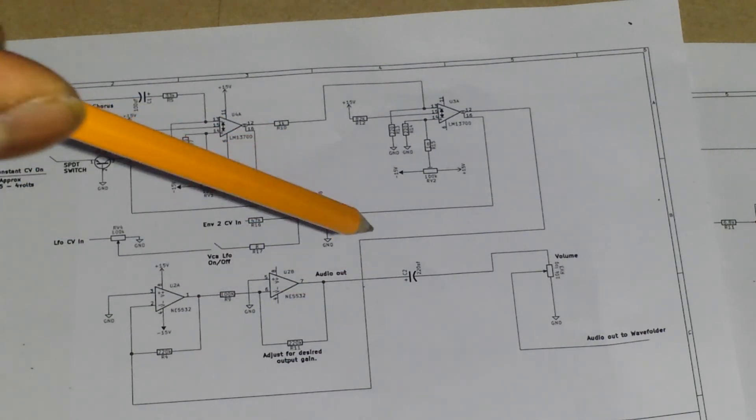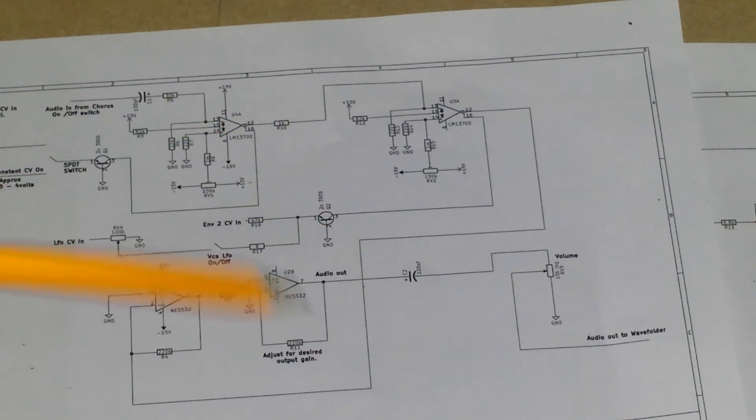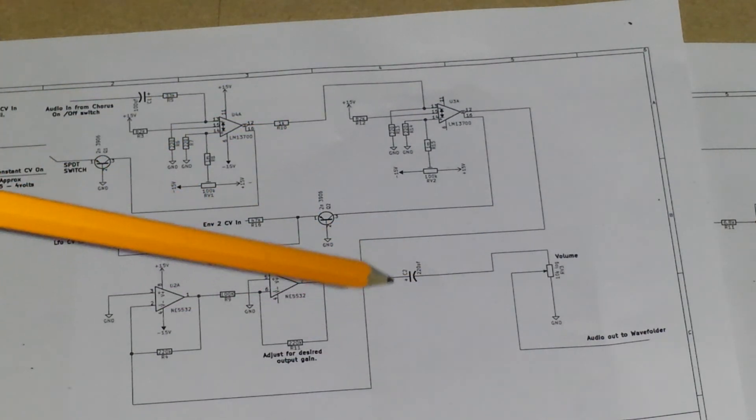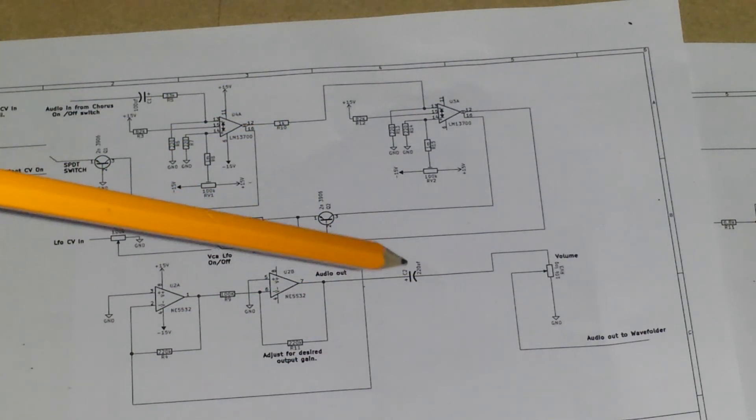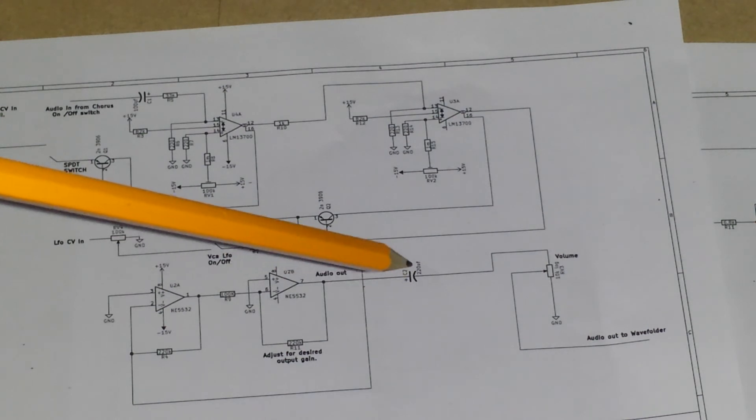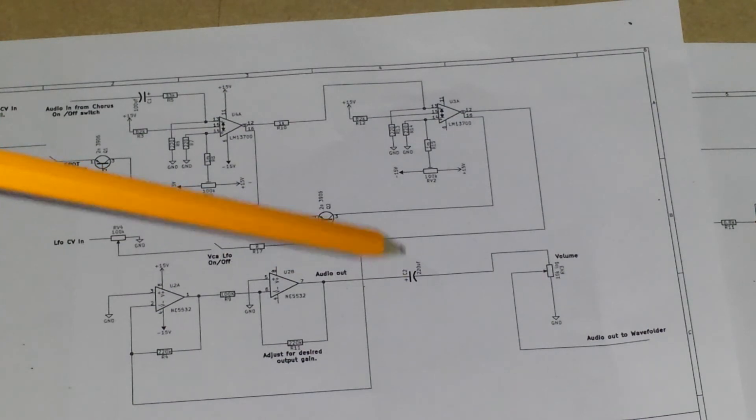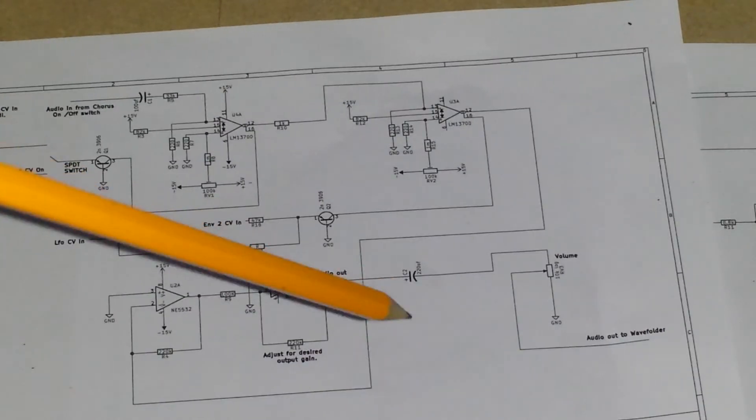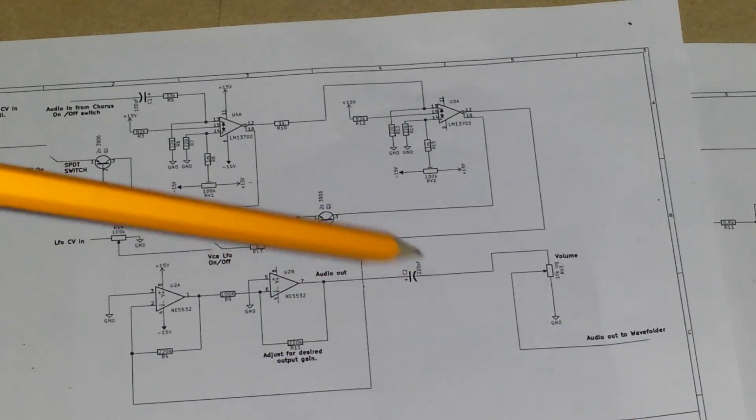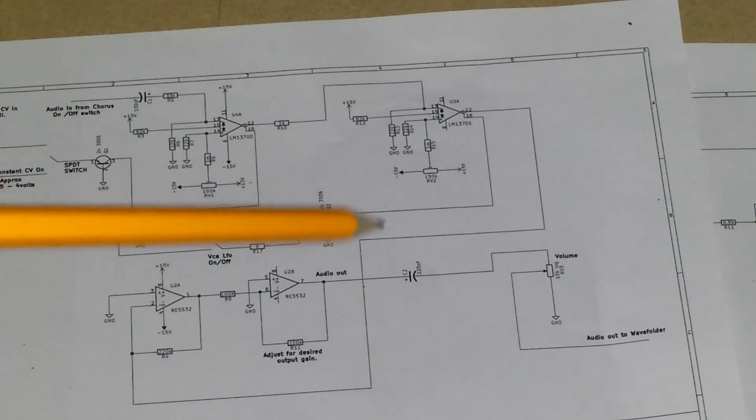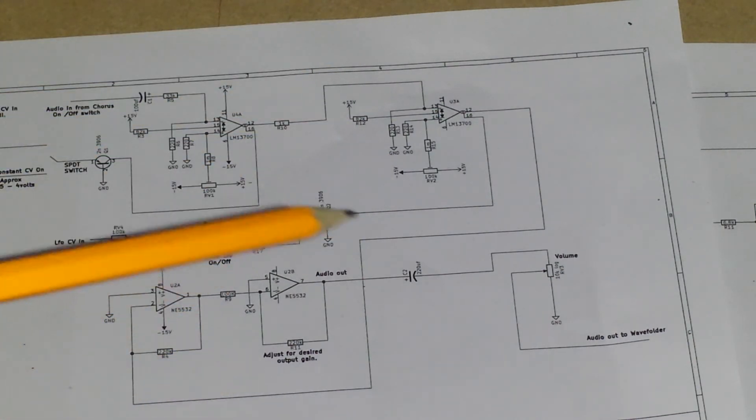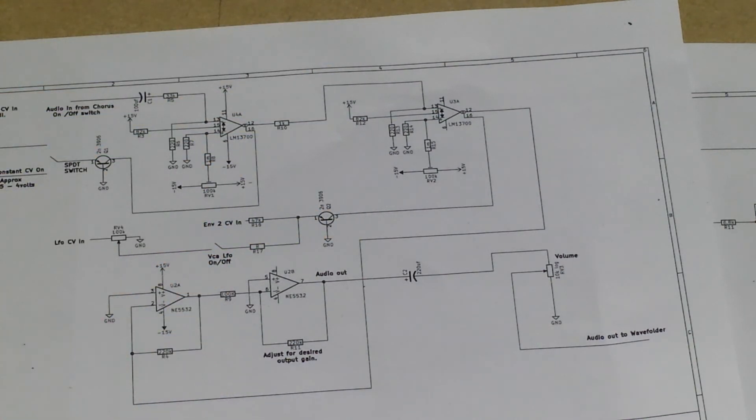And you can see decoupling capacitor here, just used to try and block any DC, which you shouldn't really get at this stage anyway, but kind of normal practice, to be honest with you. And that's about it, people.